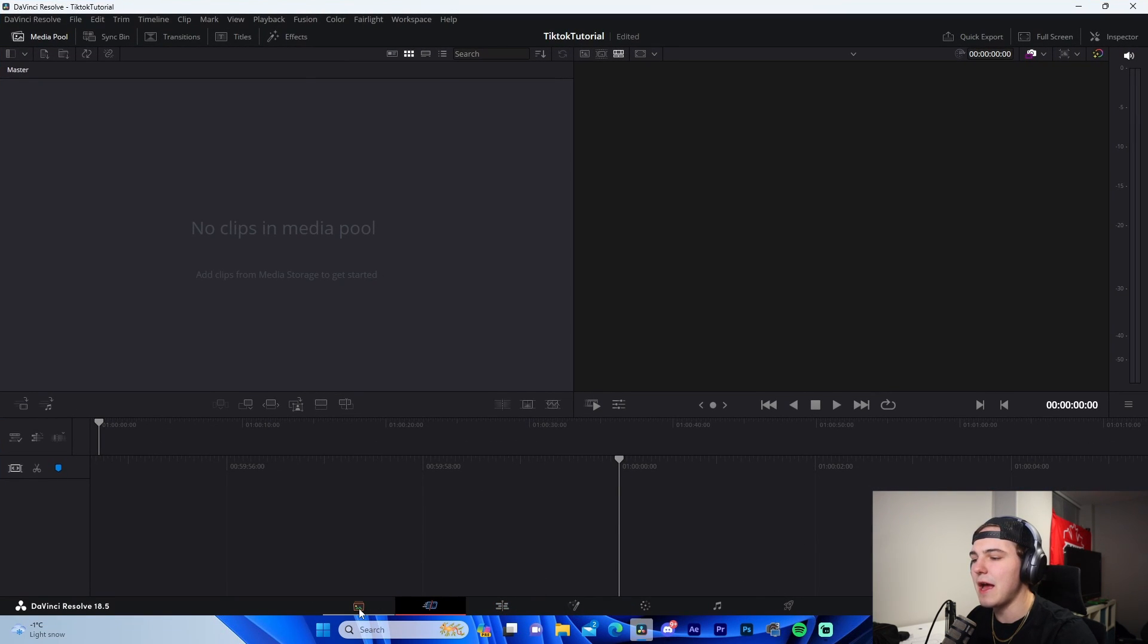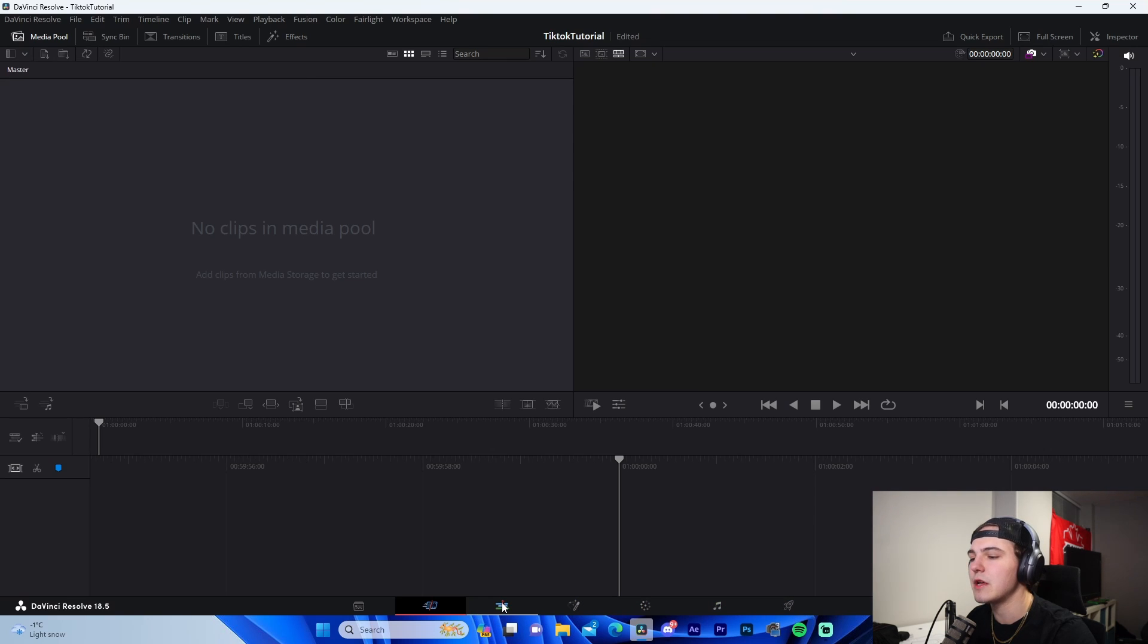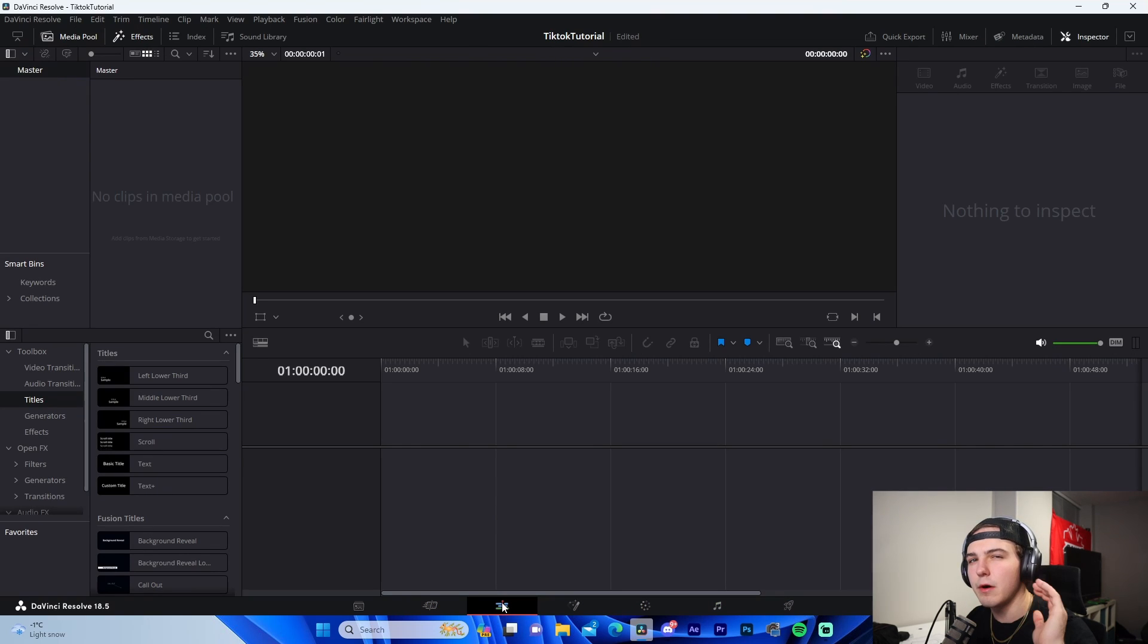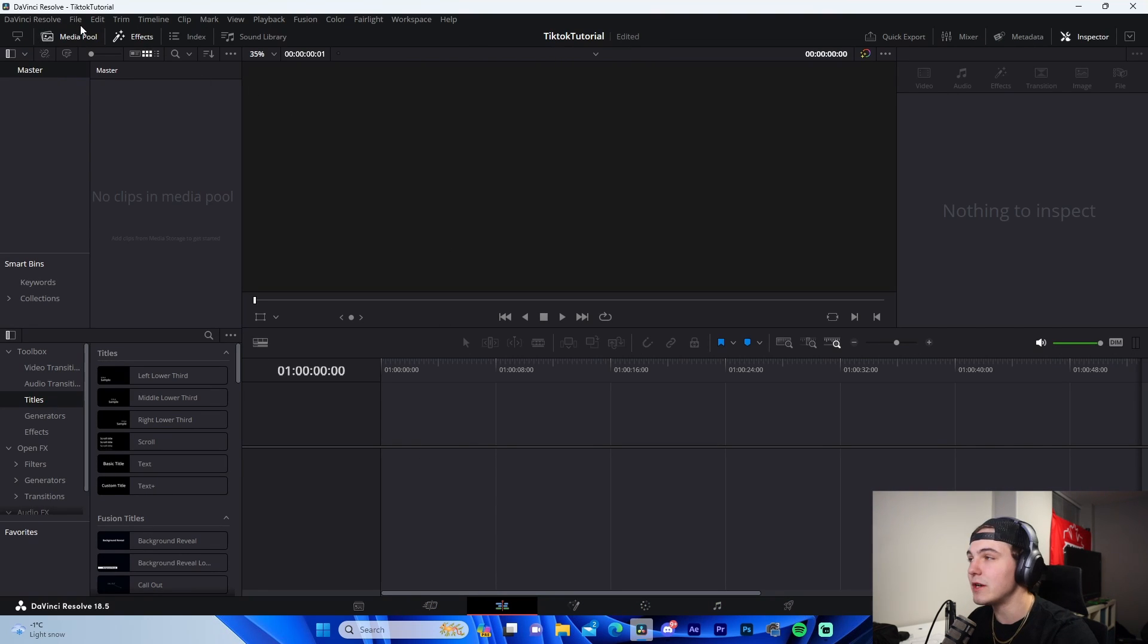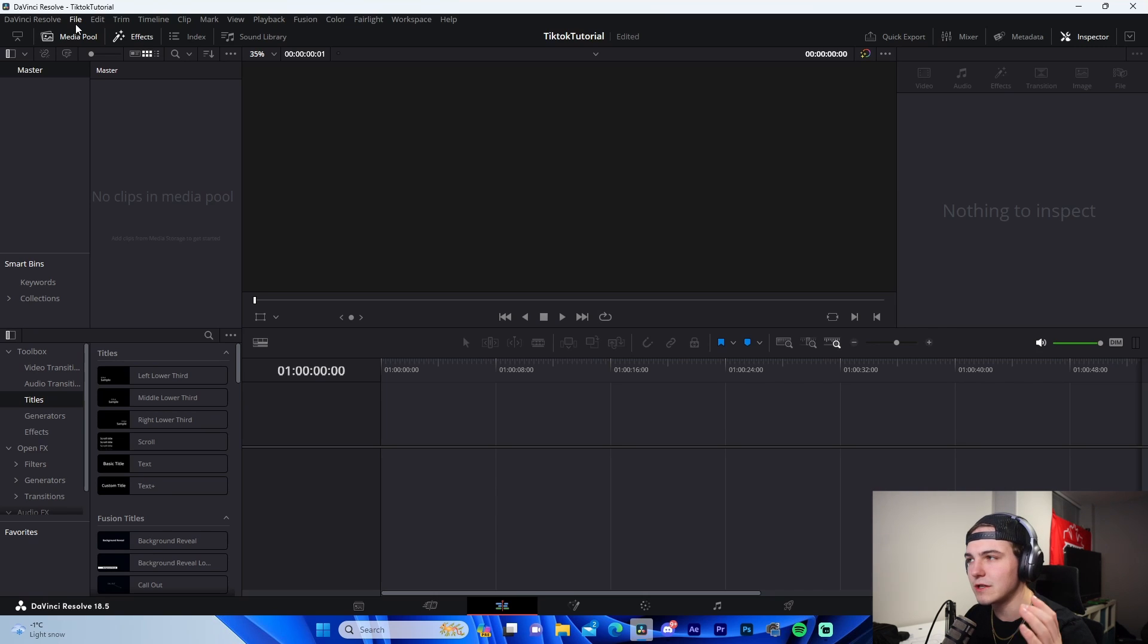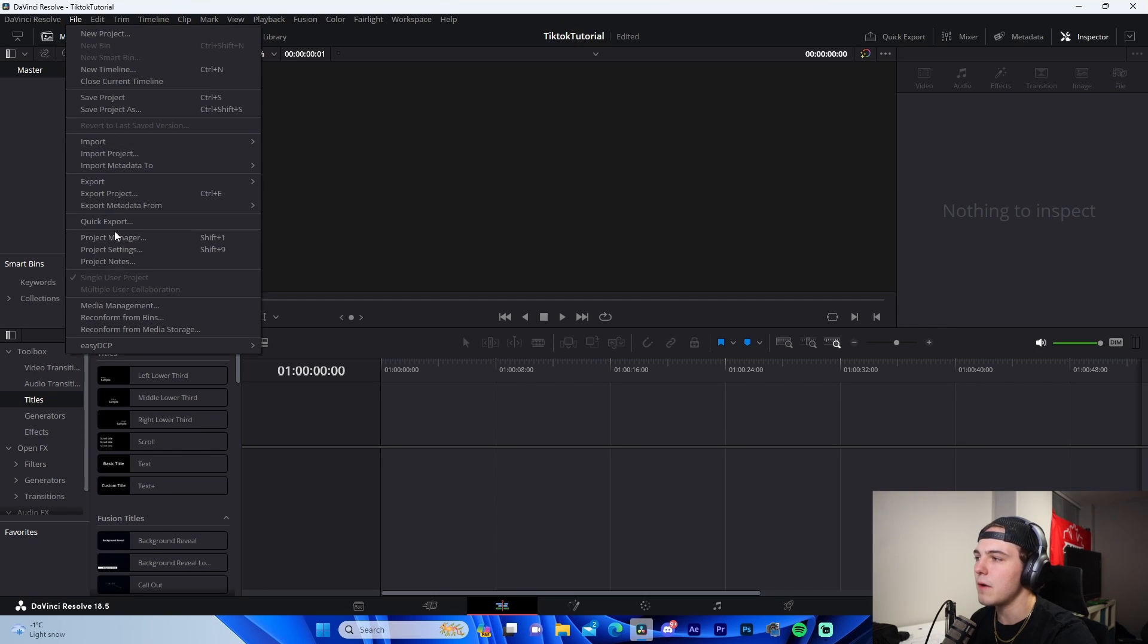And we can see once we're in DaVinci, we have these one, two, three, four, five, six, seven different tabs. We're always going to do most of our work in the third tab, which is the edit tab. And to initialize this project, to set it up for TikTok format, which is the first step, we're going to go here to File, Project Settings.